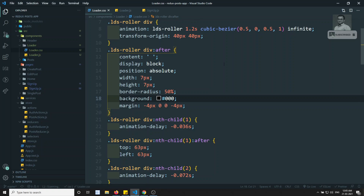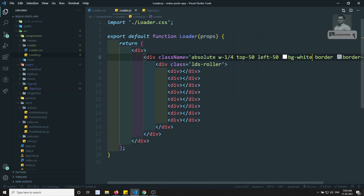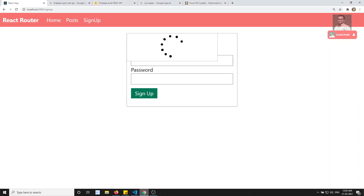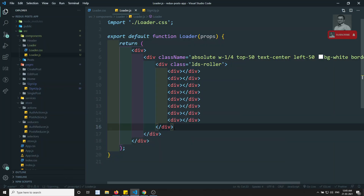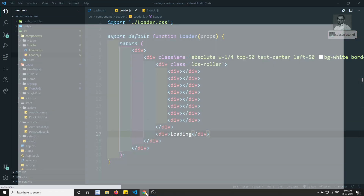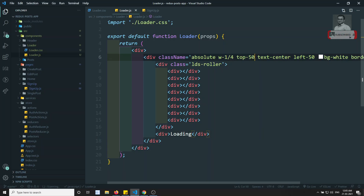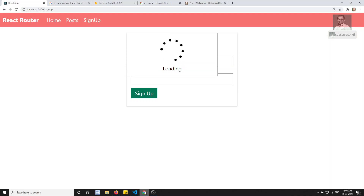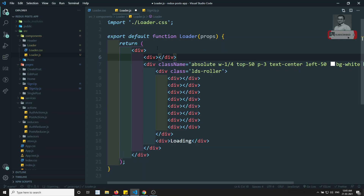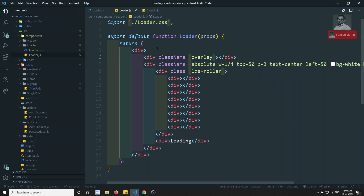We can see that loader symbol and let's try to move that to the center. So here I can add something like text-center. It's moved to the center and here I will add something like a div with the text 'Loading'. We are able to see the text message loading and here I will add something like p-3, giving the padding on all sides. And I will take another div.